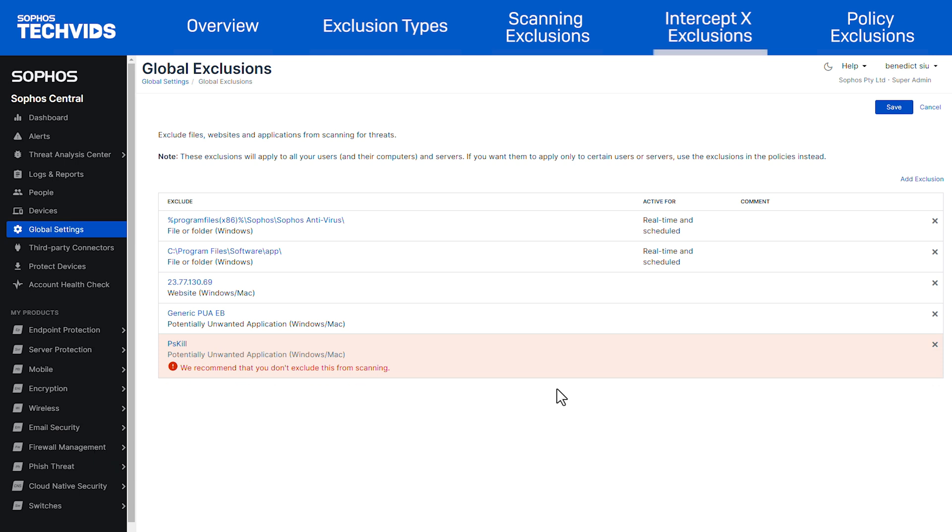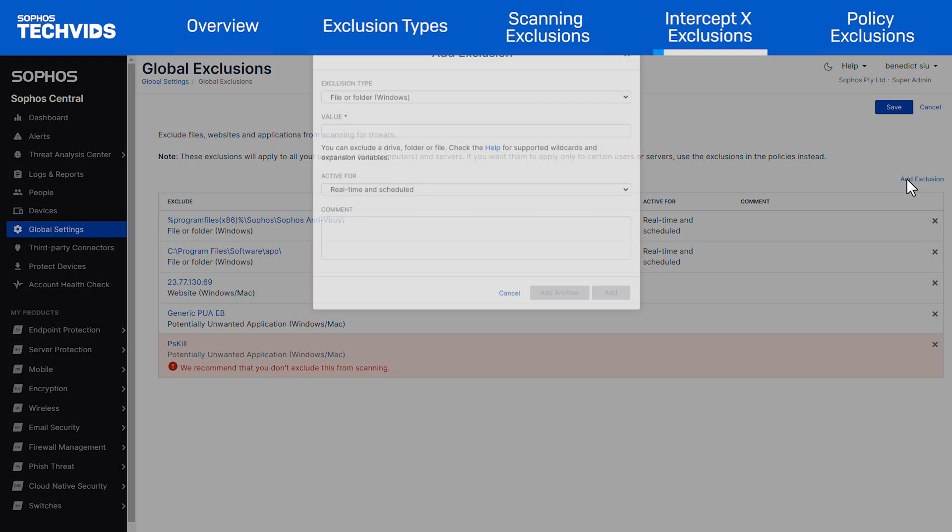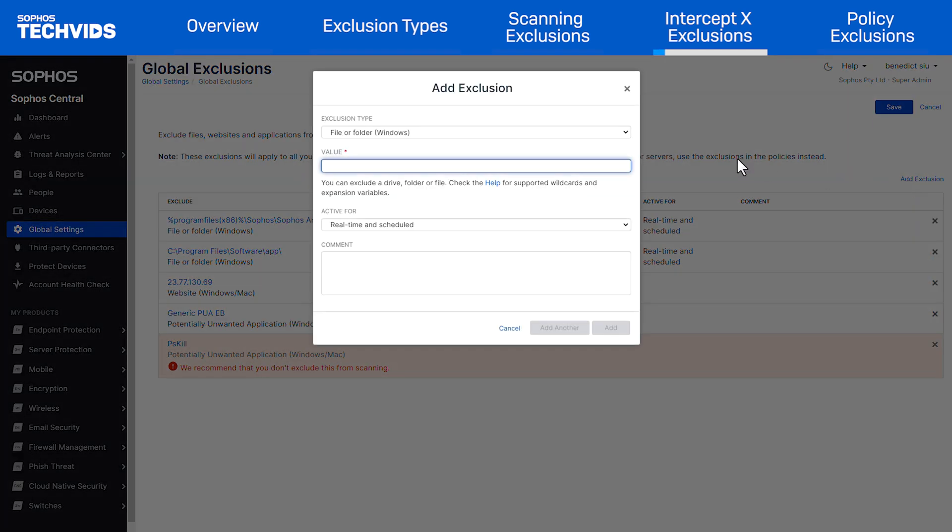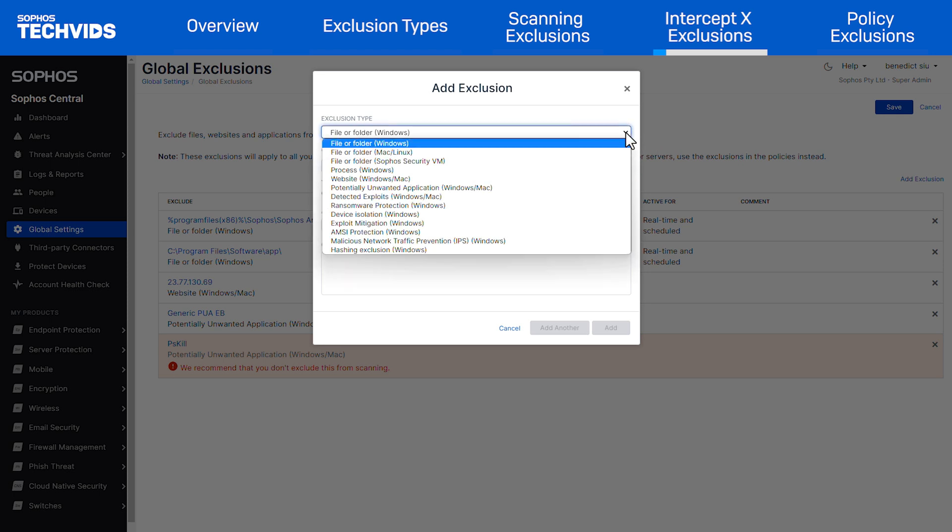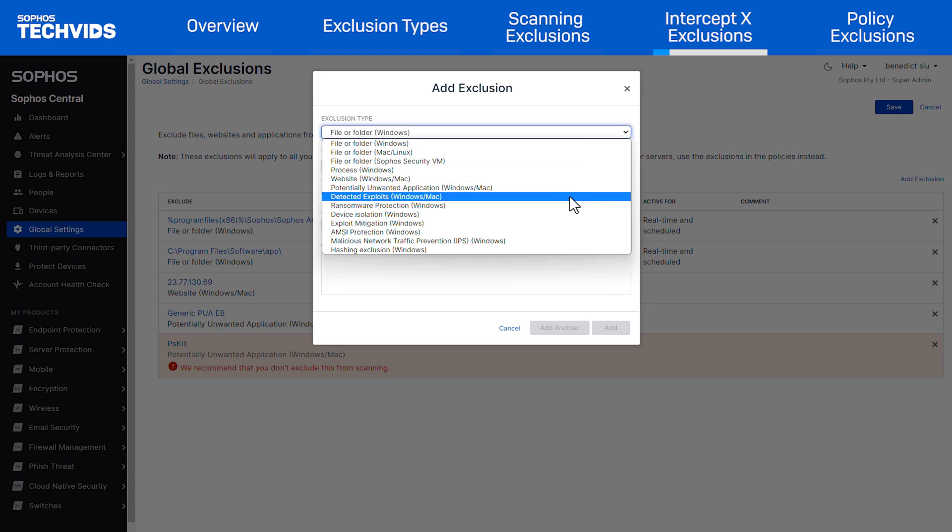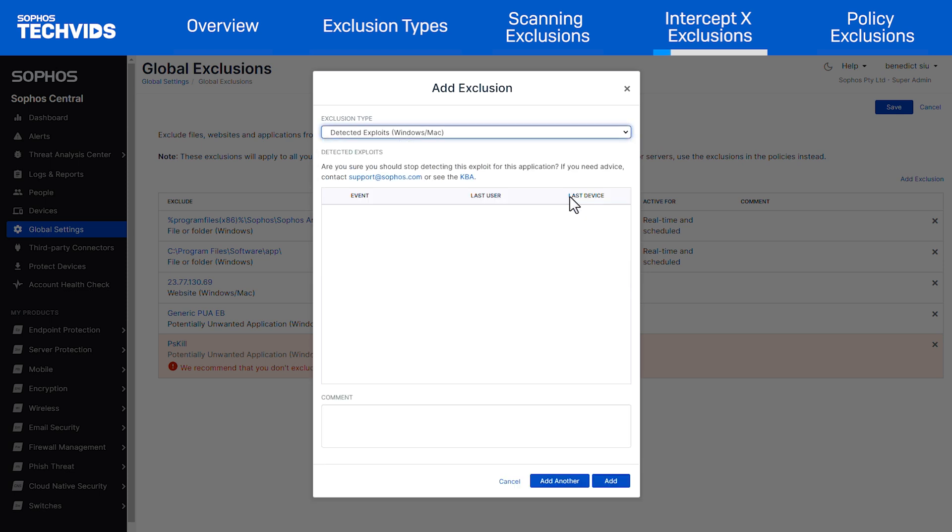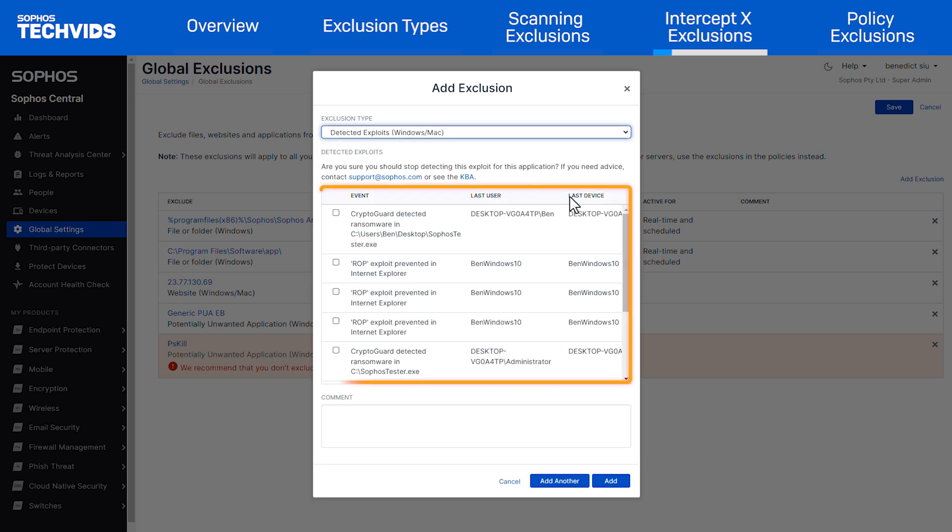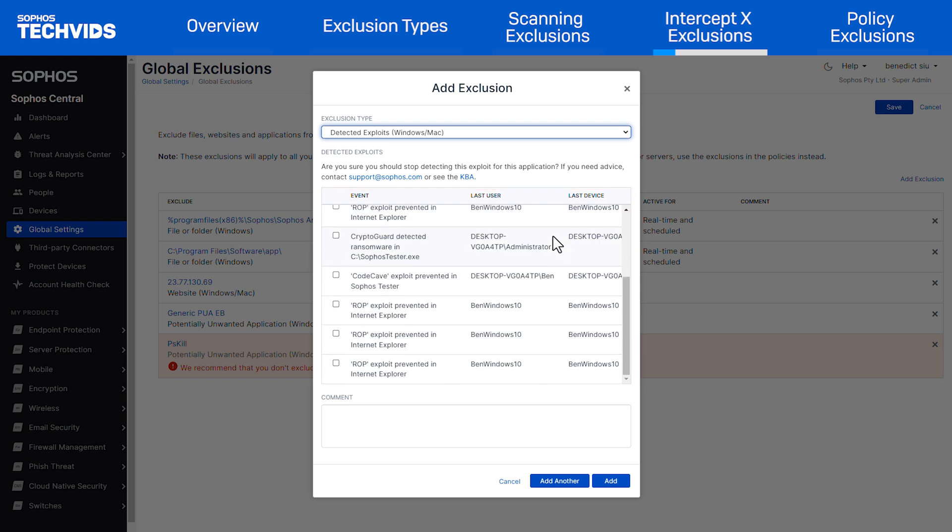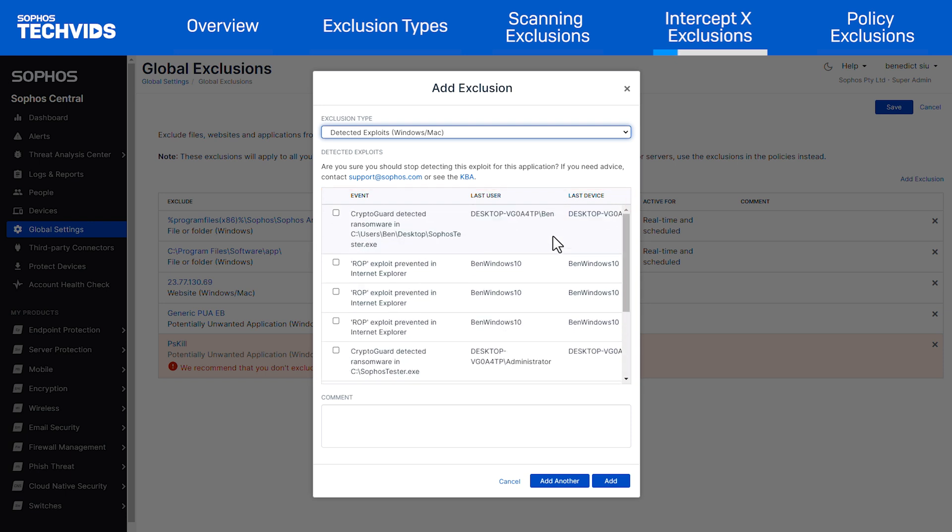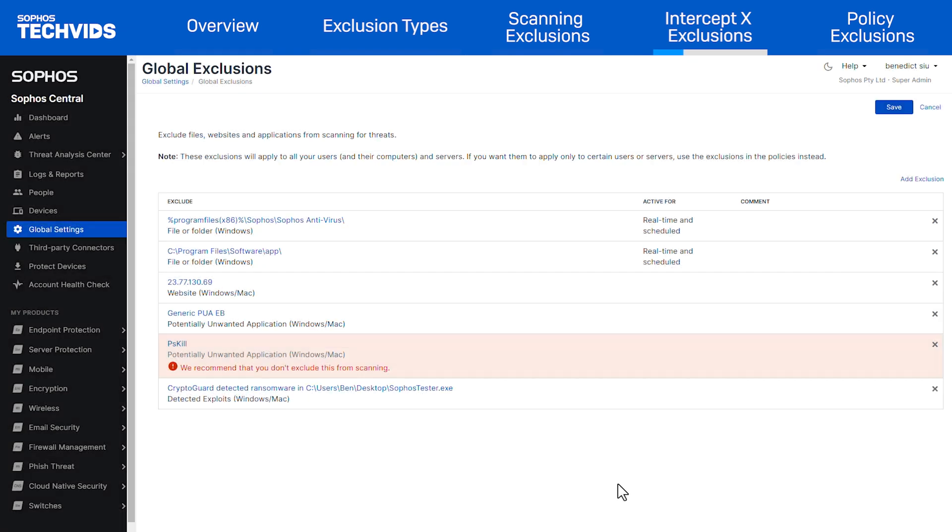Moving on to Intercept X exclusions. Adding them is almost identical to scanning exclusions. Let's start with adding an exclusion. Then we will choose our exclusion type. In this case, it's detected exploits. Here we see a list of all exploits that have been detected and the associated device and user. We can select our desired events and select add to add the exclusion.